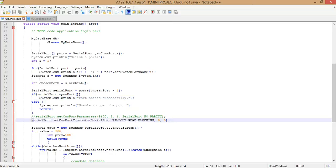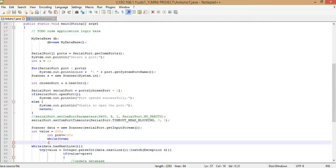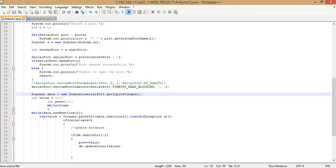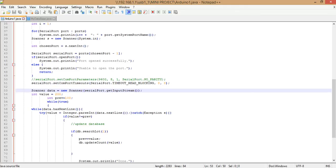The function setComPortTimeouts() is used to set timeout credentials — baud rate and other parameters relevant to serial communications. Next, you create a Scanner object and assign it to the serial port's input stream: Scanner data = new Scanner(serialPort.getInputStream()). These are the variables onto which the actual data from the COM port is read.